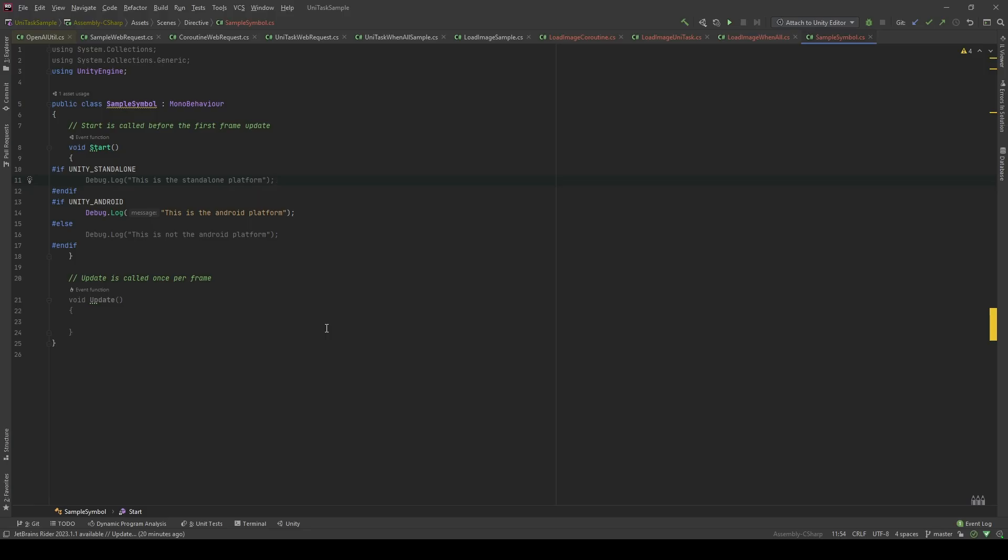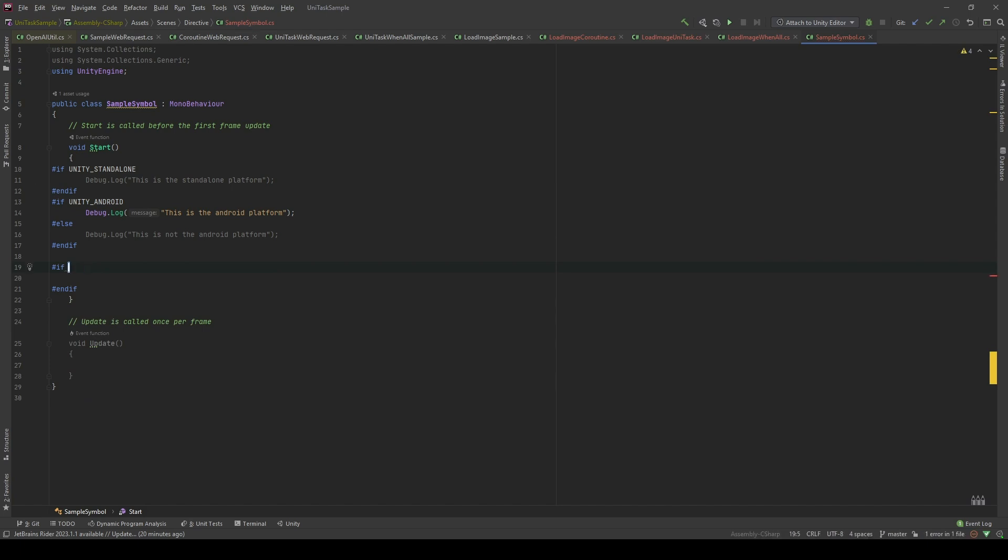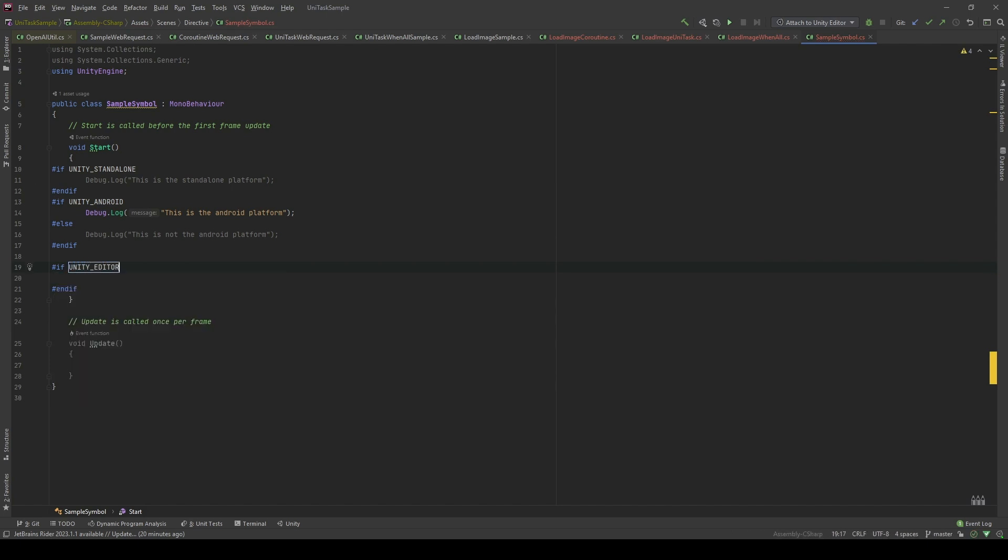Another symbol that Unity provides that I think is quite important is Unity Editor. If you use Unity Editor, every code within this section will gonna be run in the editor only. It's not gonna run when you build your application.